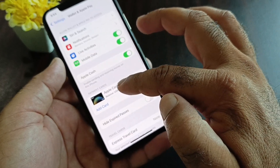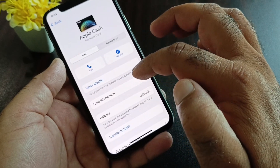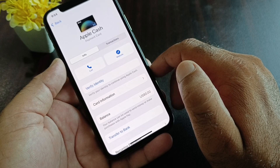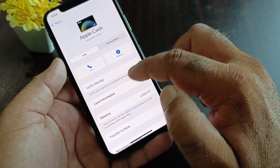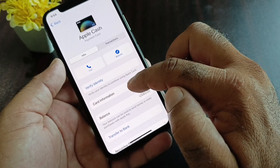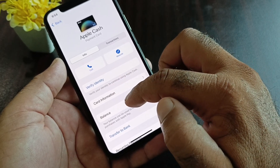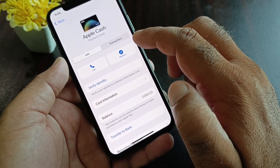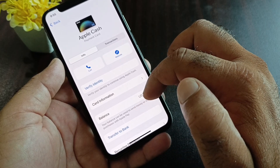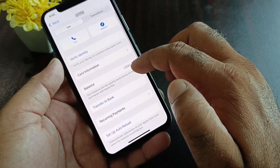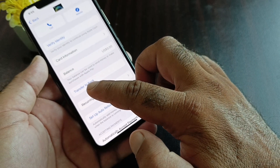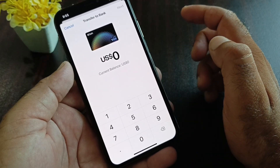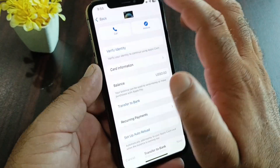Go back and click on Apple Pay again — your Apple Cash is now ready. You can verify your identity, check your card information, add cash, or click on Transfer to Bank to receive or transfer money easily.